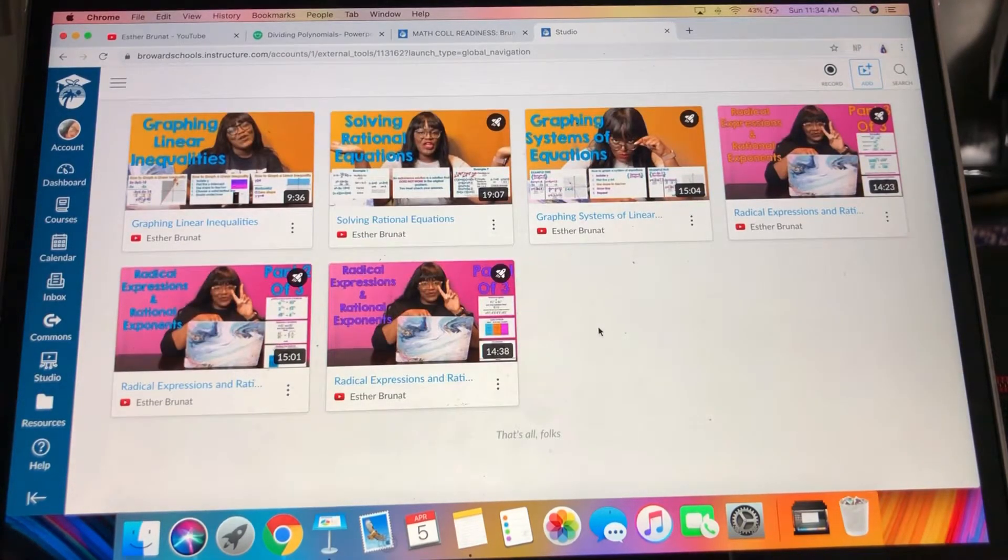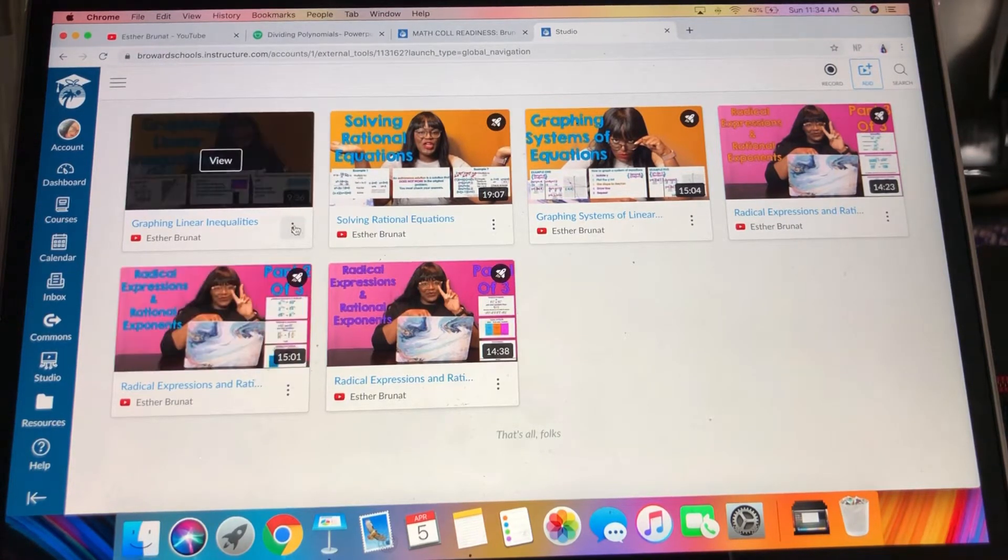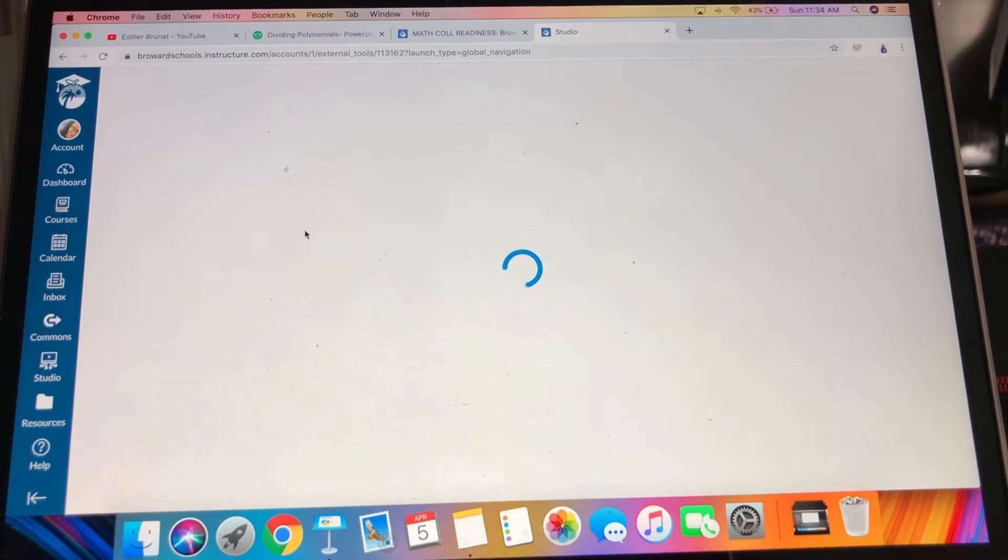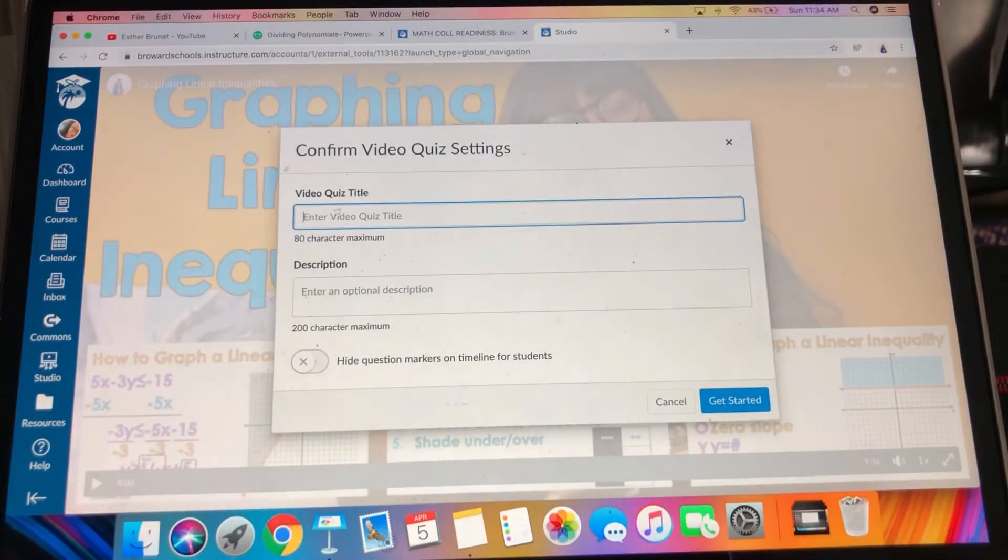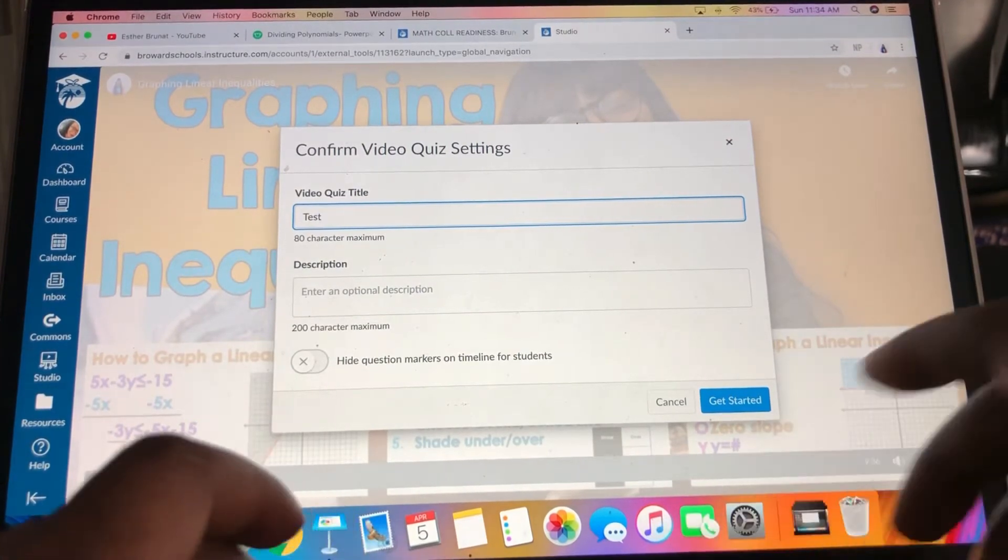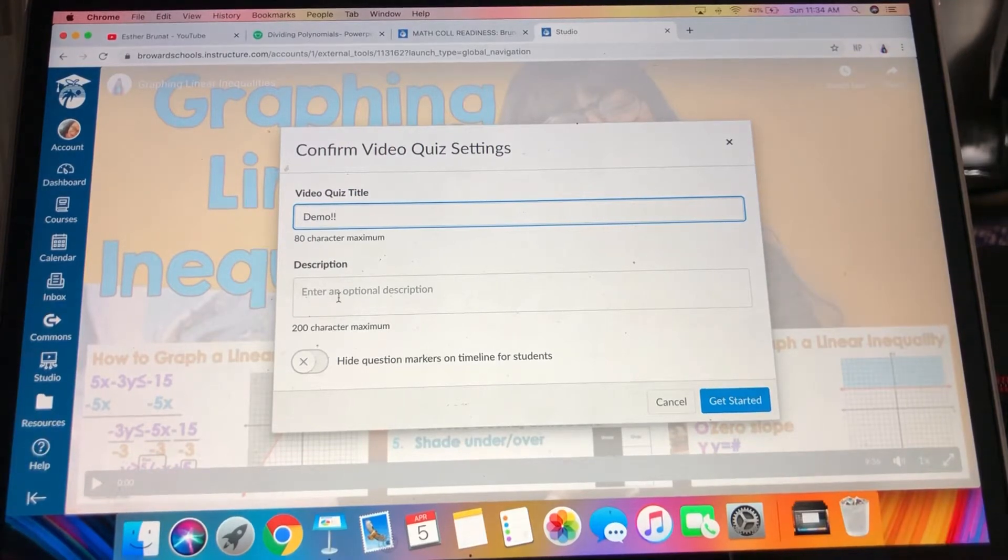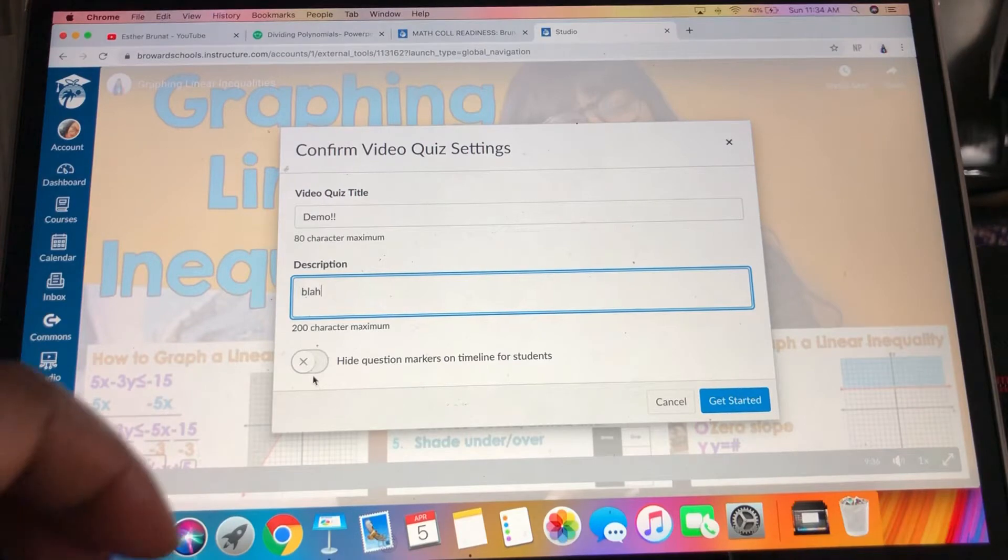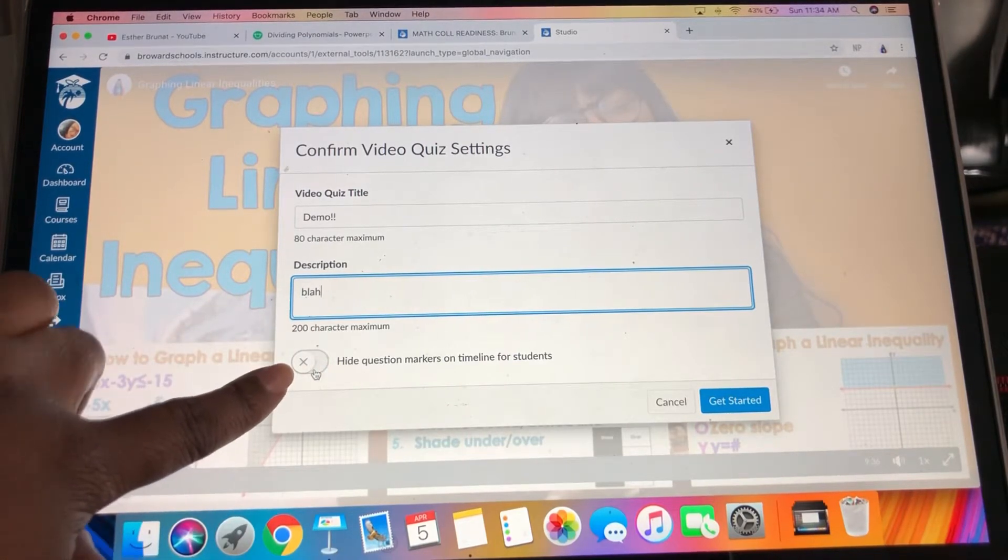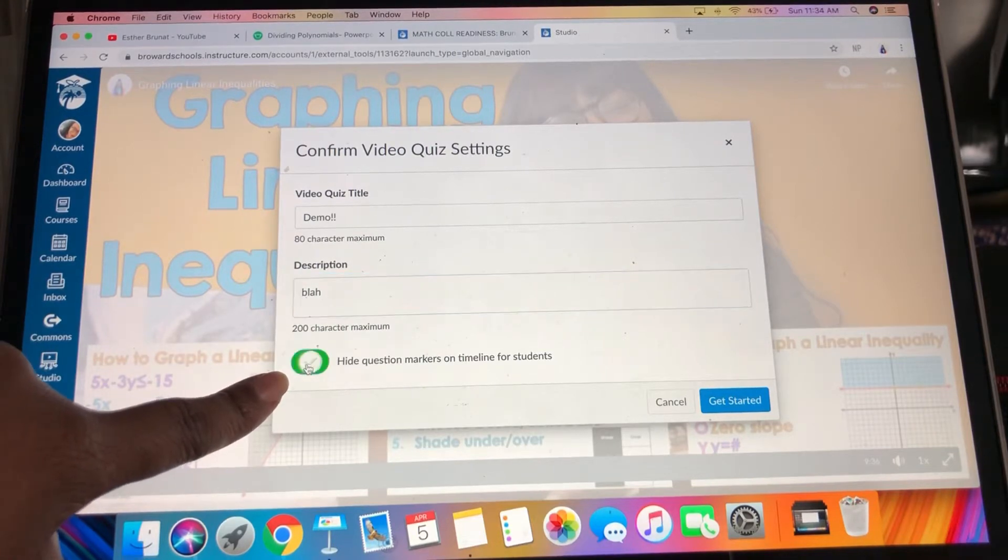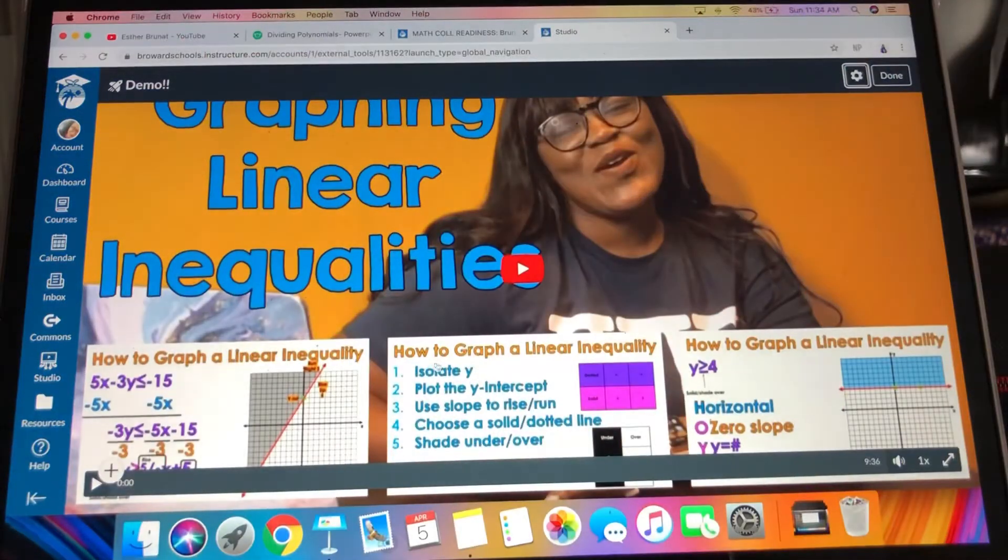It pops up over here - graphing linear inequalities. I'm going to go to the three dots over here and I'm going to say create quiz. Enter quiz title, let's say testing or demo. Let's call it demo because that's what my colleague called it when she was showing us. Description - you don't have to write a description, but hide question markers on timeline for students, yes, because you don't want them to just click where the questions are.